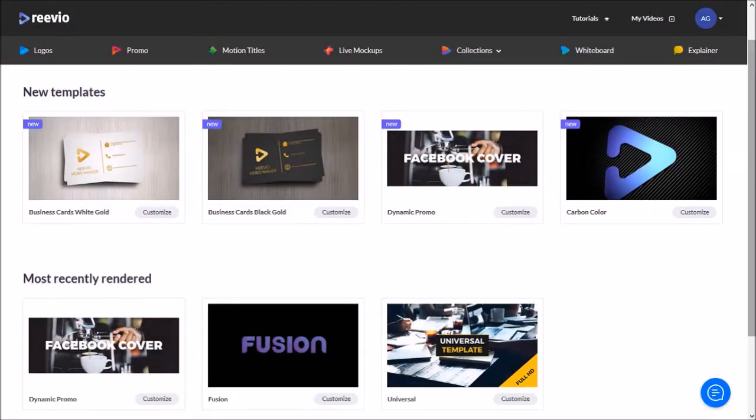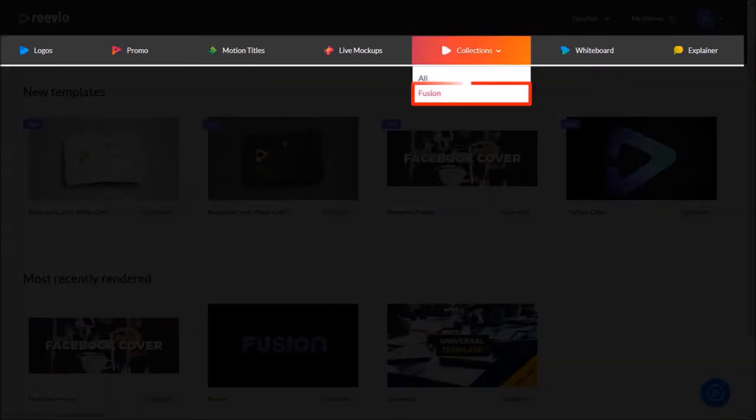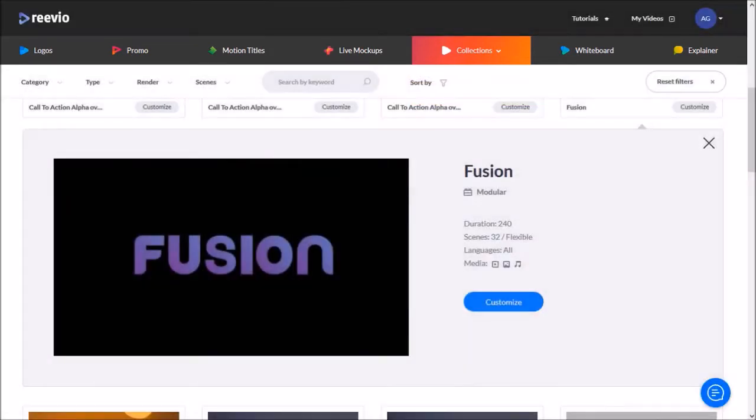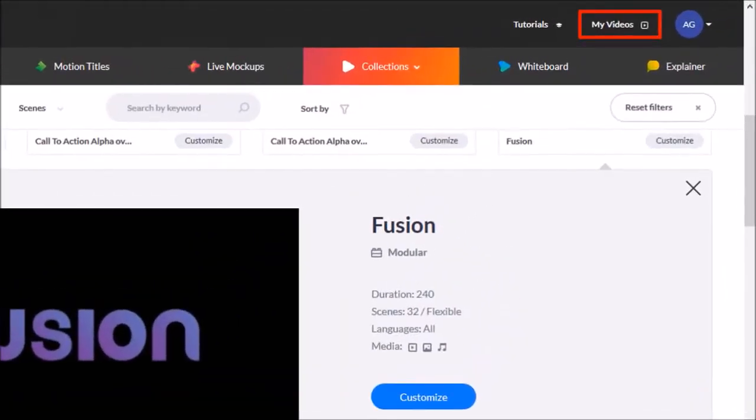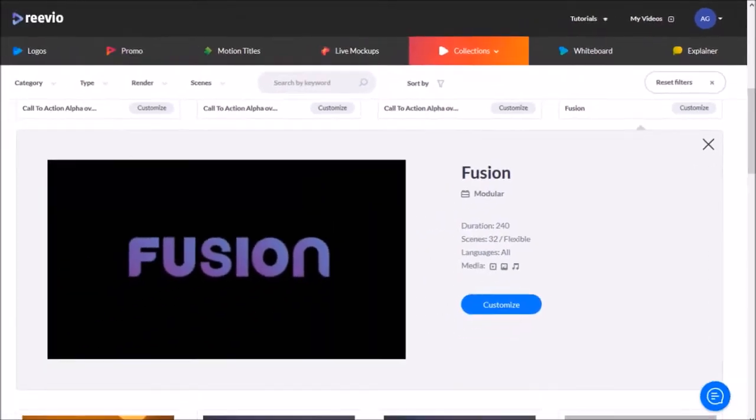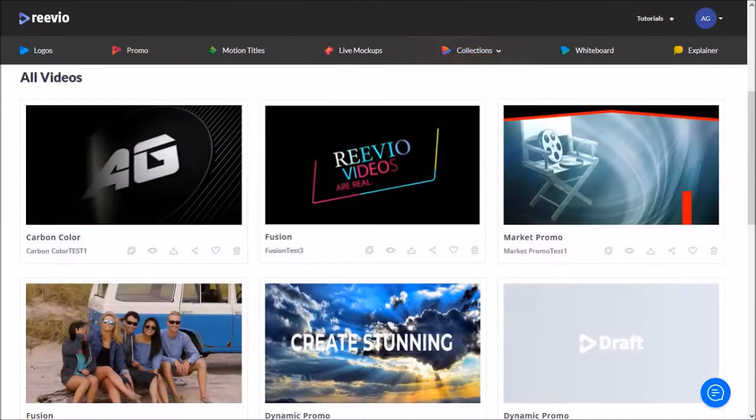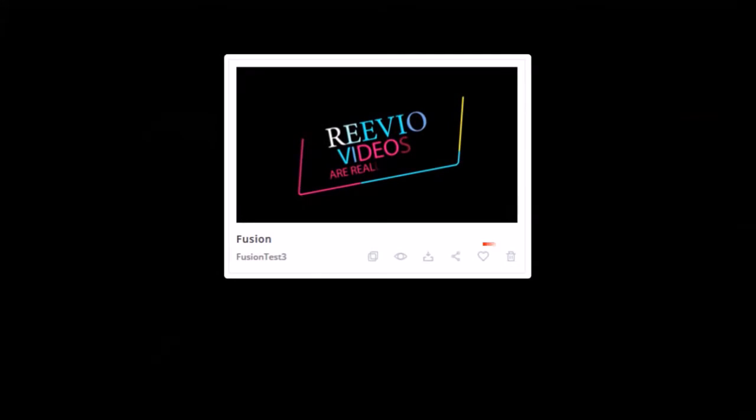So I'm logged into my Reevio account and I'm on the home page. In the Collections tab, you will find the Fusion template. Now before we go to the Fusion template, we need to go to the My Videos section and for all the videos that you want to merge into one, use this heart icon to add them to favorites.